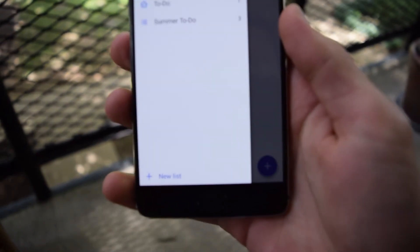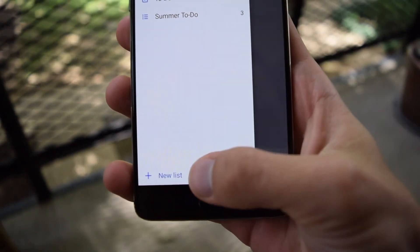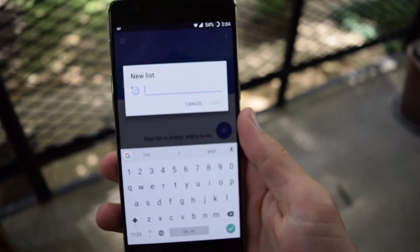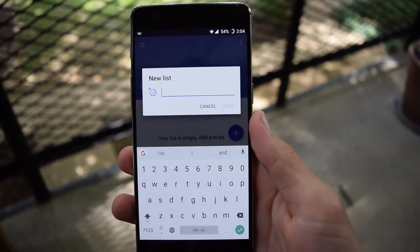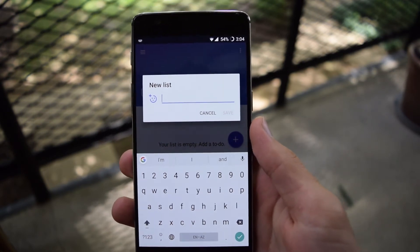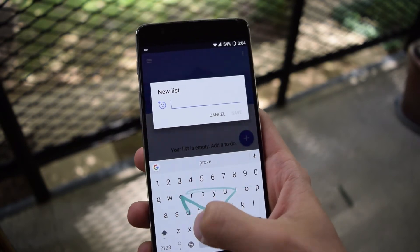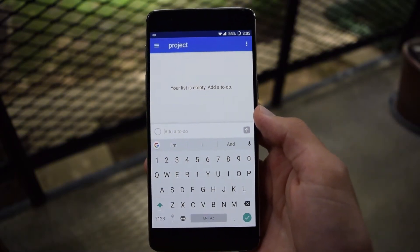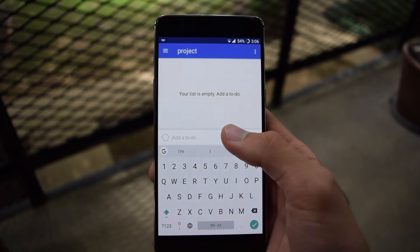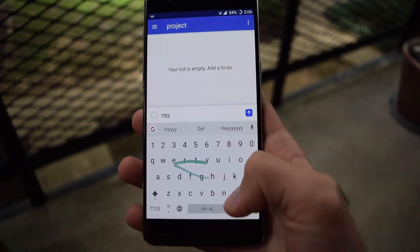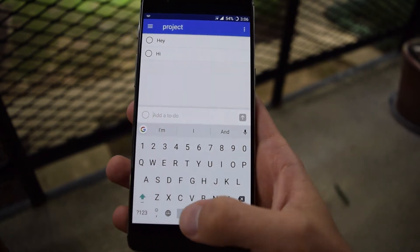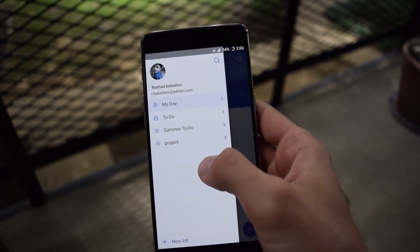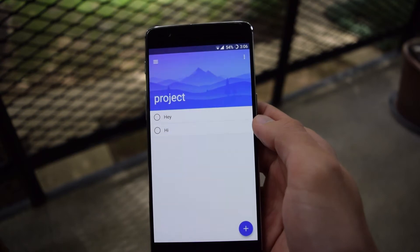Under New List, you can create an organized folder for other things that you have to do that you don't want to be just under My Day. Say it's a long-term project and there's a bunch of things you have to do — so let's say 'project.' Now that we're in project, our list of To-Do's, we can add things here.